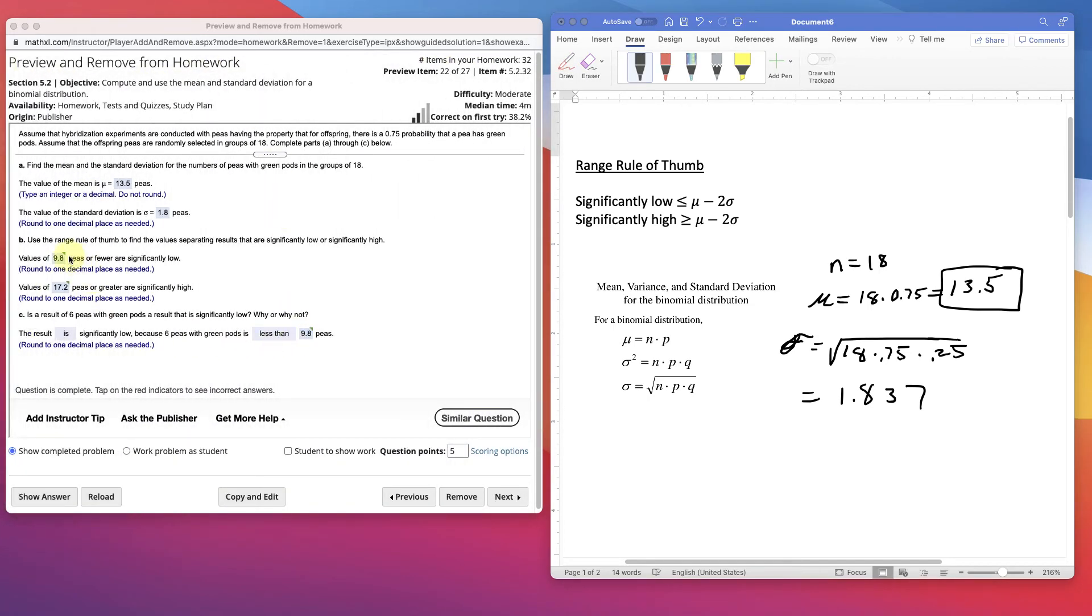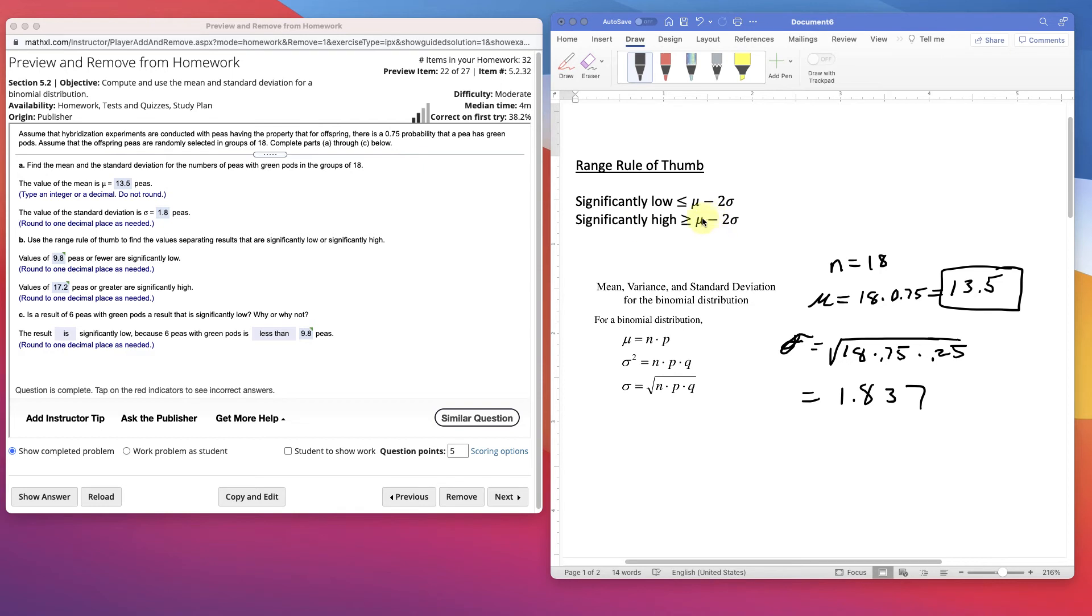Now let's answer this question. Use the range rule. What's the range rule? Here's the range rule. Significantly low values are two standard deviations below the mean. And that's going to be significantly low. Significantly high are two standard deviations above the mean. That's a plus. Two standard deviations above the mean.